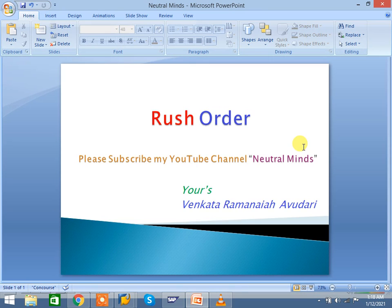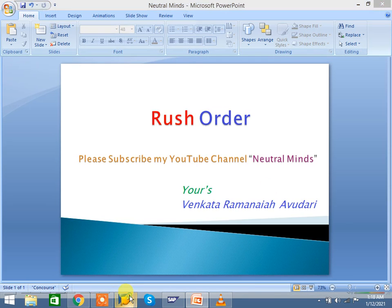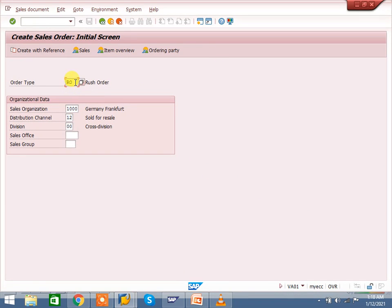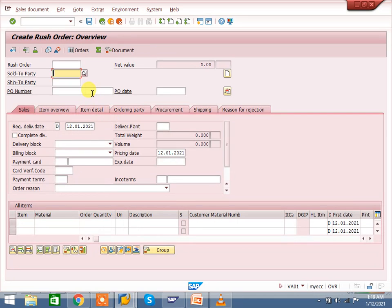First I will show you the process, and then I will explain the major configuration changes for rush order. Go to VA01. 'RO' is the rush order document type. This is my sales area. Enter — rush order.